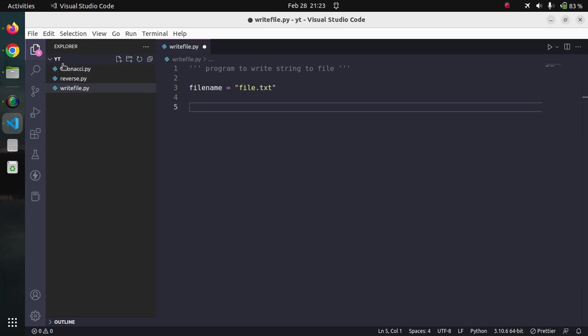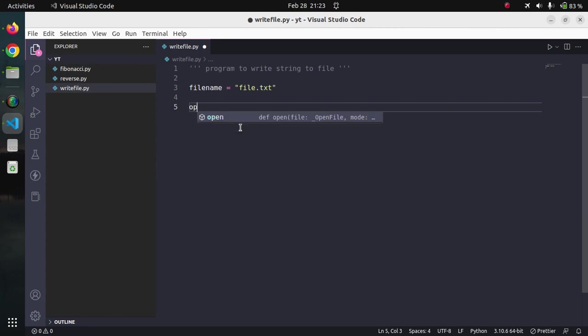Right now in the file browser we can see there is no such file exists. Definitely there is a very interesting thing we will see.